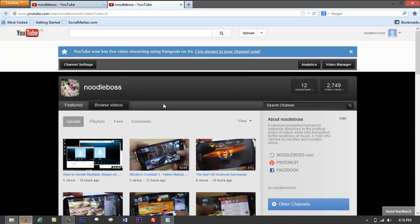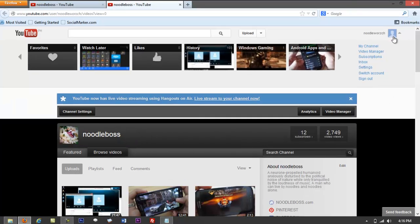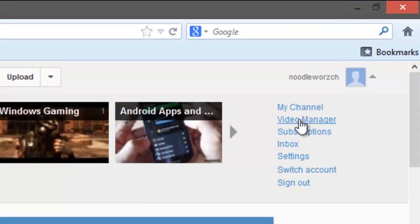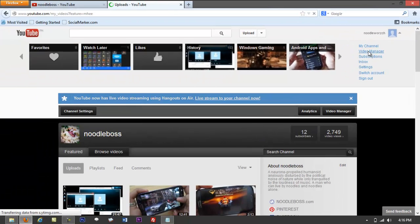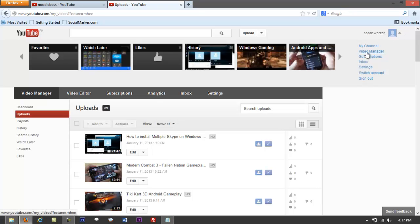To get started, go to your Video Manager right here. If you don't see it directly, click the arrow on top next to your account name and select 'Video Manager' from there. Then click on Video Manager.